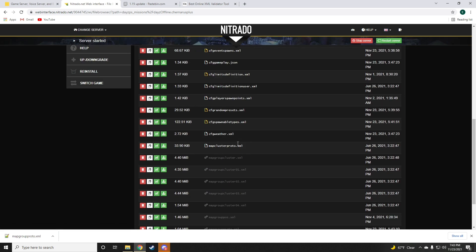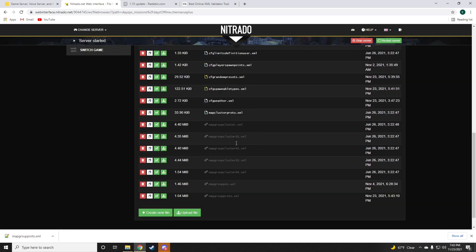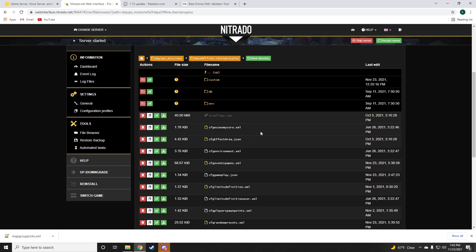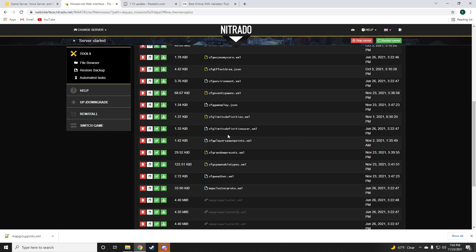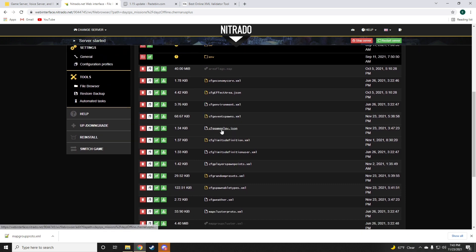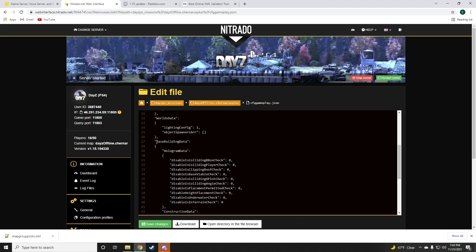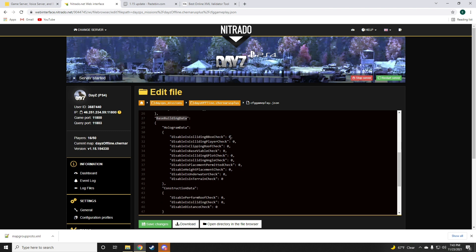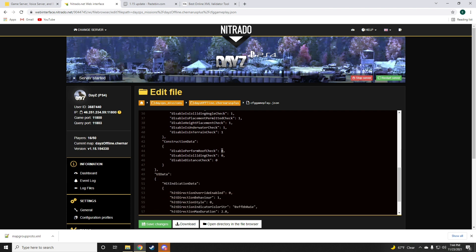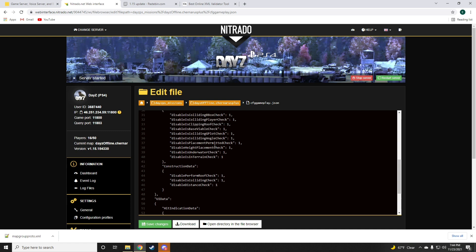And then that's it, you're pretty much set. All of your XML is updated to 1.15 and you should be having all the new stuff on your server. Now the very last thing we're gonna do for this server is allowing the build anywhere mod which is right here, base building data. This is a toggle on and off so disable colliding box check and so on. We're just gonna disable all these to allow the build anywhere mod by toggling it to on.